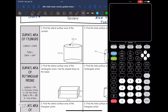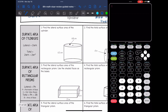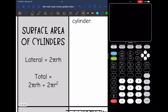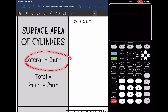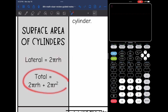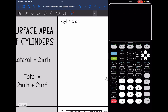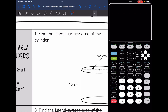So let's start with cylinders. We just need the radius and the height to find our surface area of cylinders. Lateral surface area of a cylinder is 2πrh, and total is 2πrh plus 2πr squared.